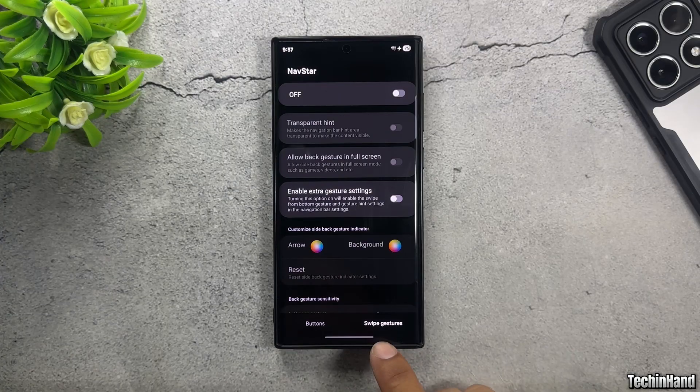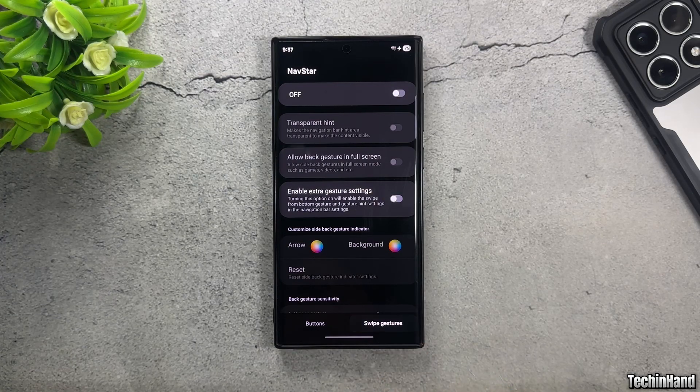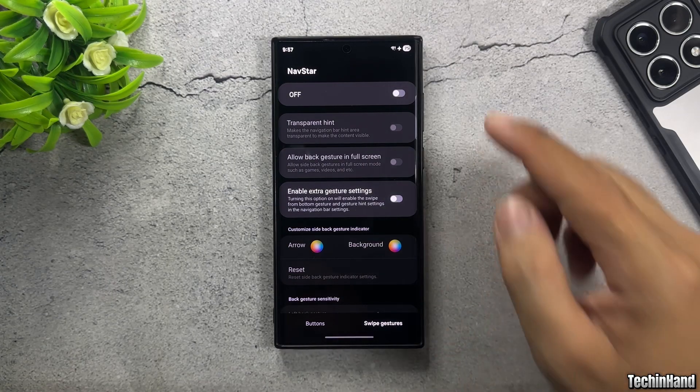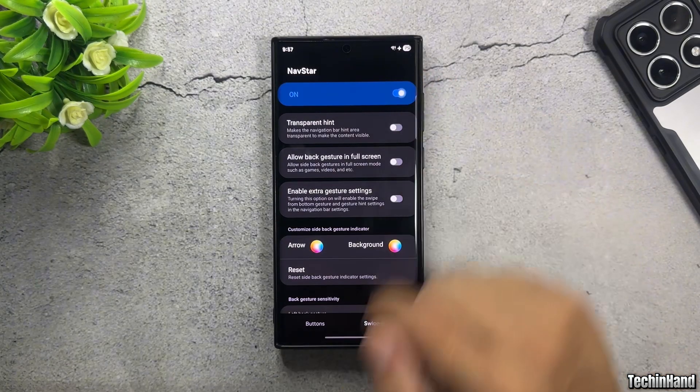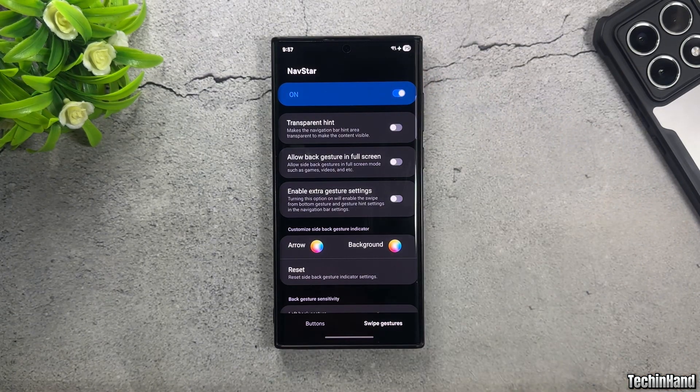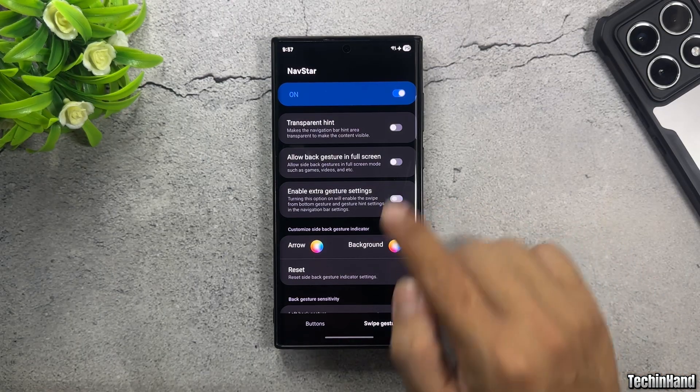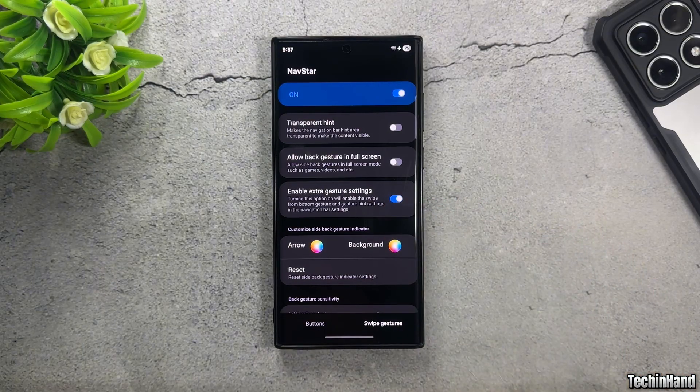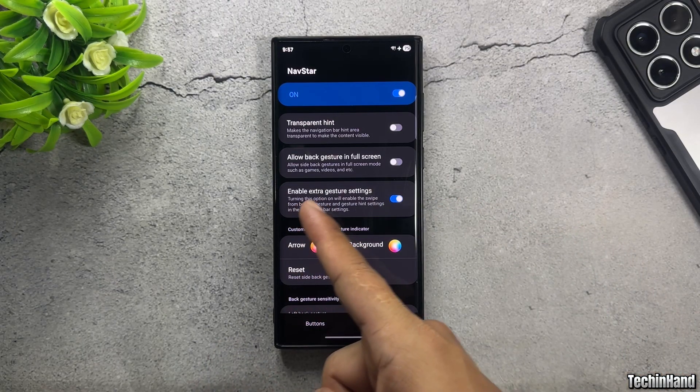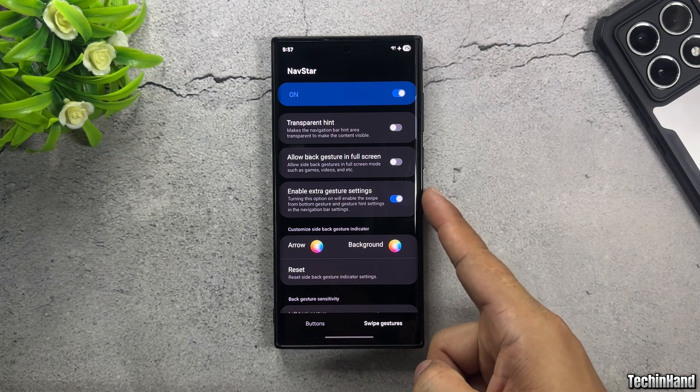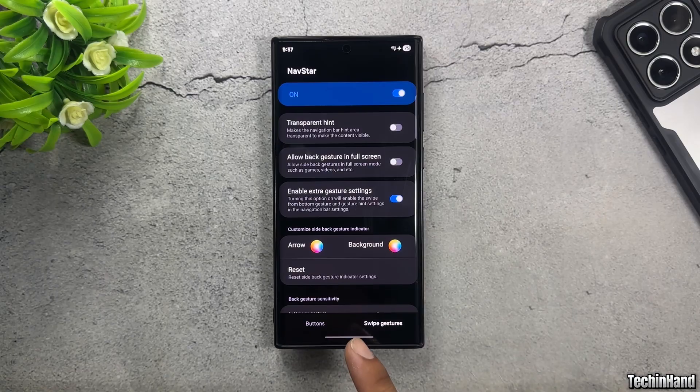Select Swipe Gestures. Enable Toggle, then Enable Extra Gesture Settings. Exit Navstar.